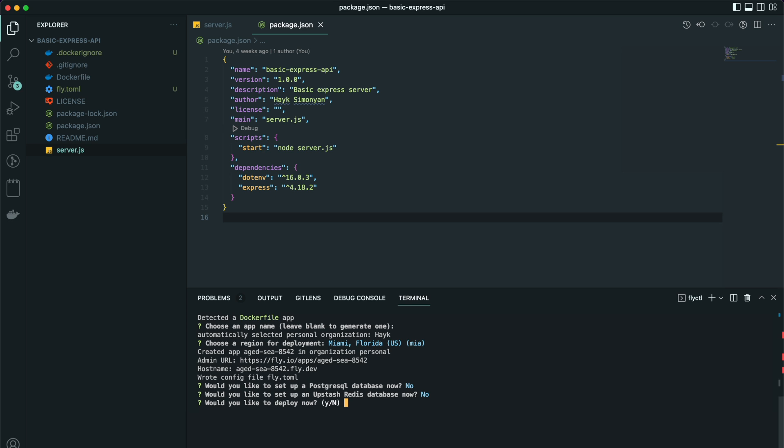Would we like to deploy now? Yes. And it starts to build an image after which it will spin up the container on the server.